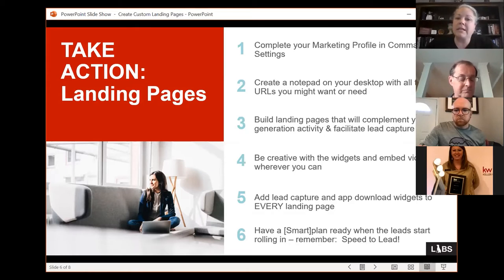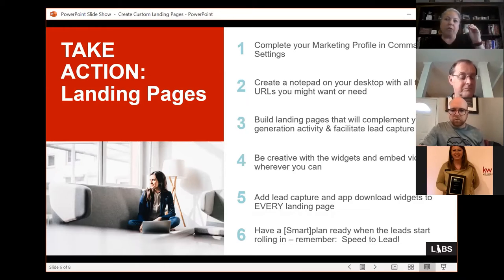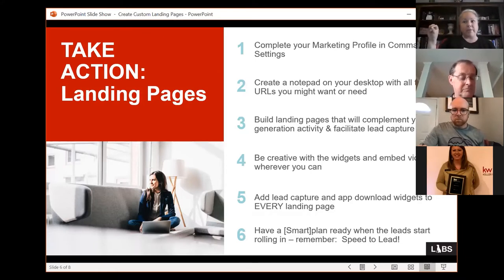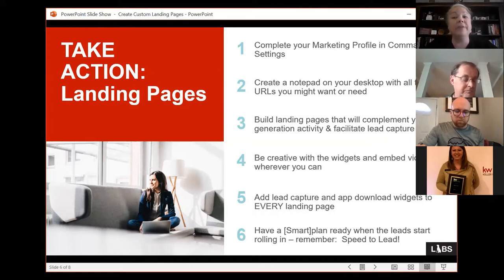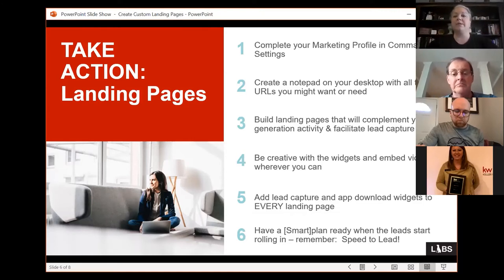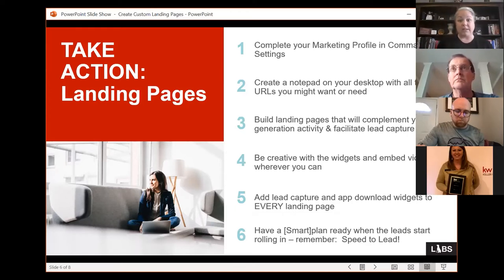Make sure you're adding your lead capture and app download widgets to every single landing page. Even if they've given you their lead information somewhere else — like a Facebook ad — it's still a good idea to have lead capture at the bottom, because once they have that link they may send it to friends whose leads you don't have. Everything should be about conveying information and providing a way for people to reach back to you.